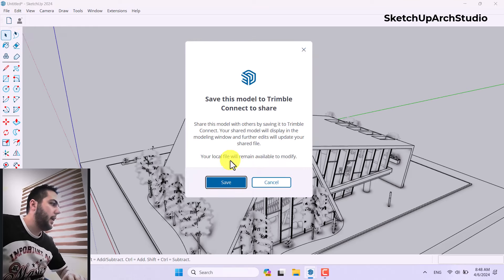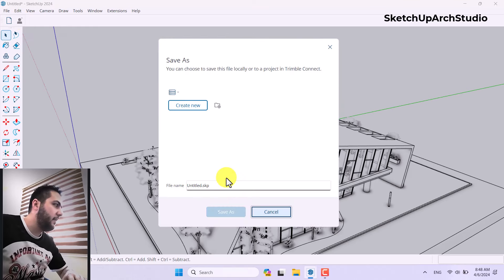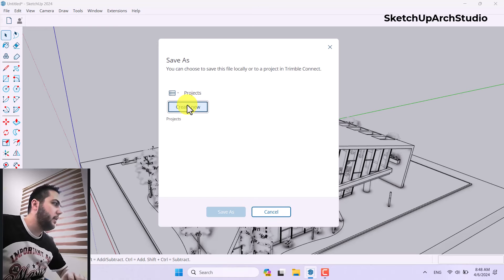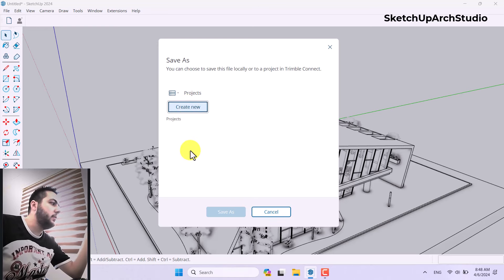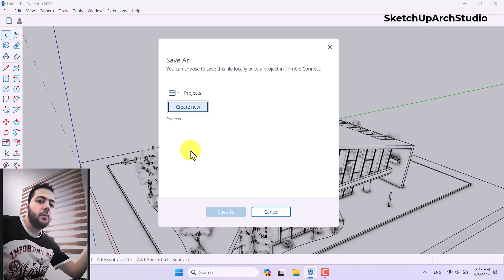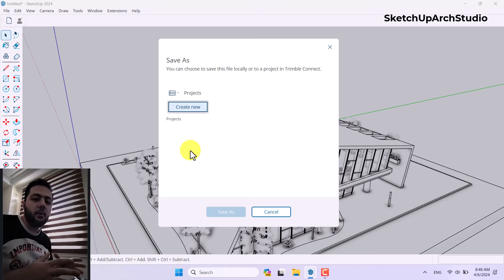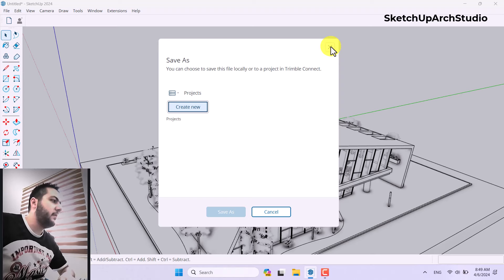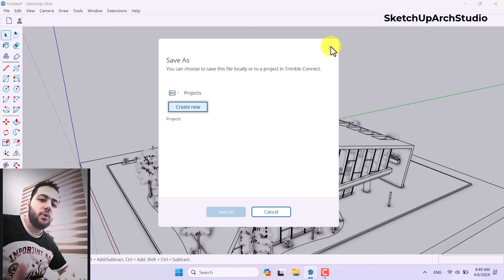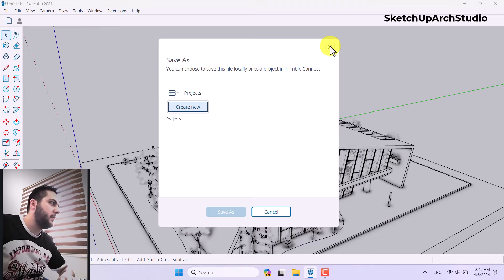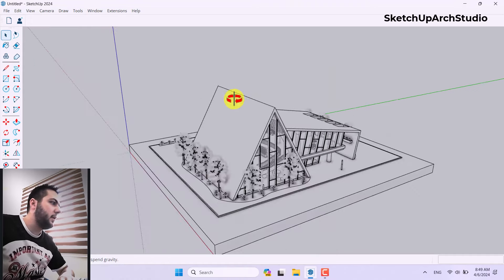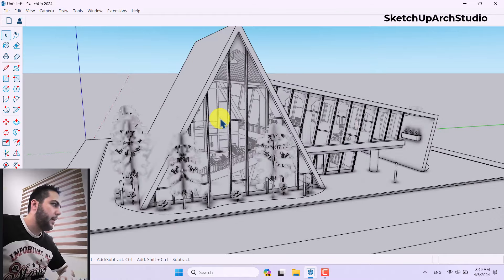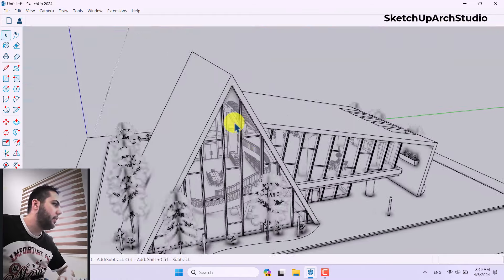A new option is related to Trimble Connect. If you click on Share a Link to this Model and click on Local File, your file will be saved. Click on Create New to create a new project, and it helps you share your 3D model with your team in different places around the world. You can show your presentation online without saving files in complex ways.